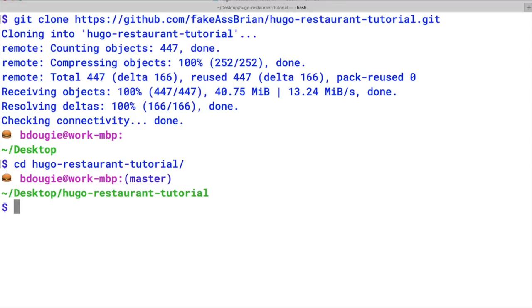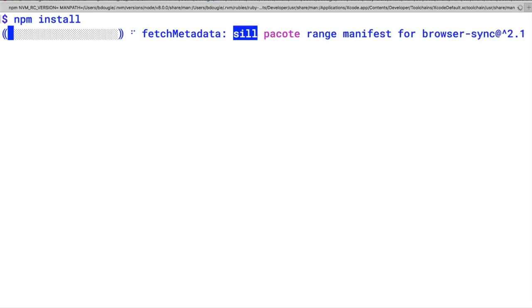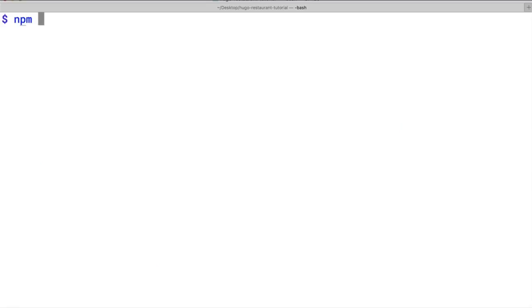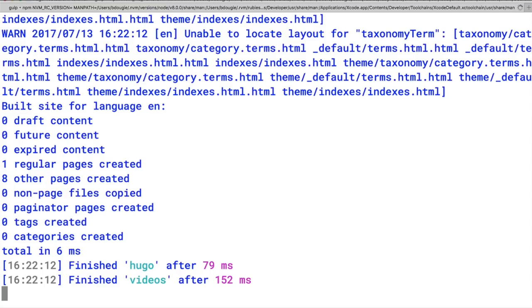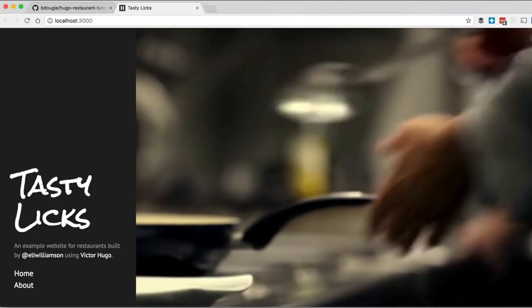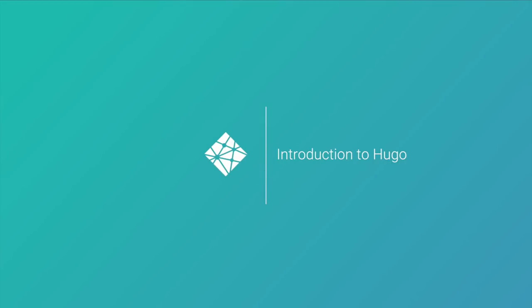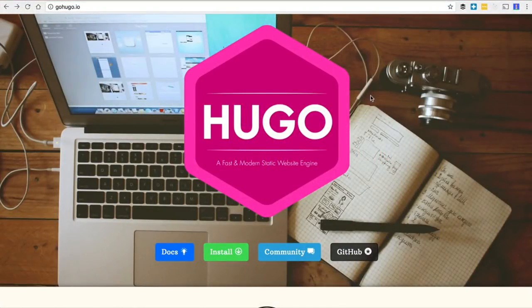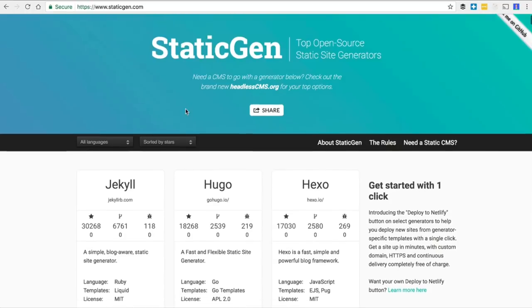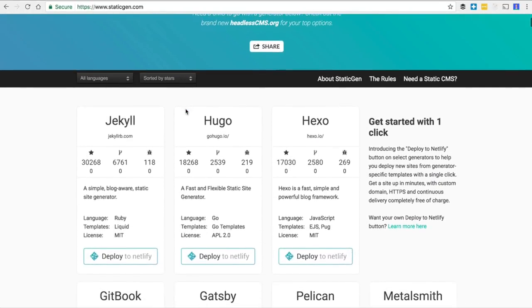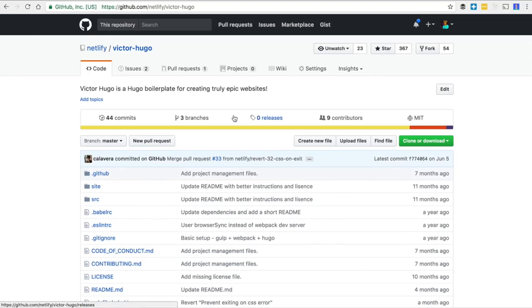Once that's done, you can go into your repository and as outlined in the readme, you want to do two things: npm install, and then npm start. Running npm start will compile everything into a bundle and load your very own version of Tasty Licks for you to view. This tutorial is based on the static site generator Hugo, and based on statistics from staticgen.com, Hugo is the second most popular static site generator.